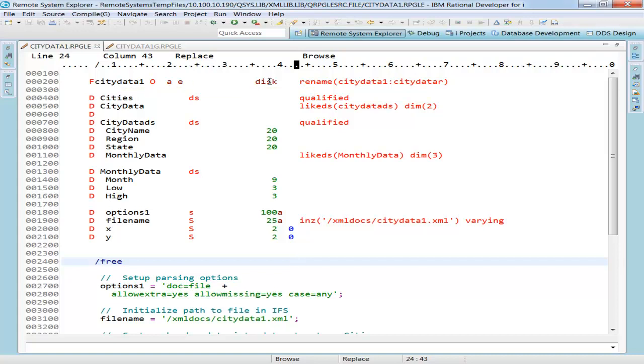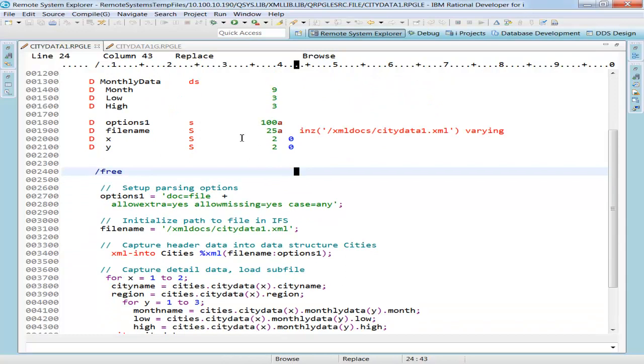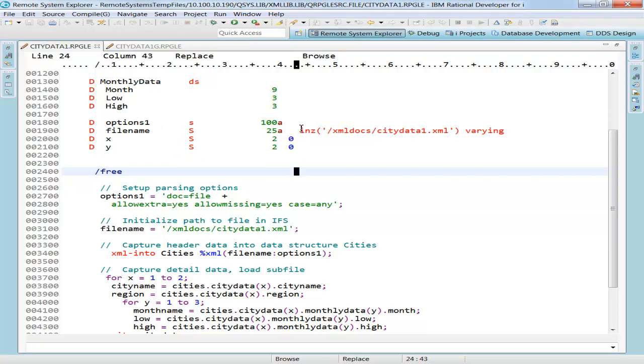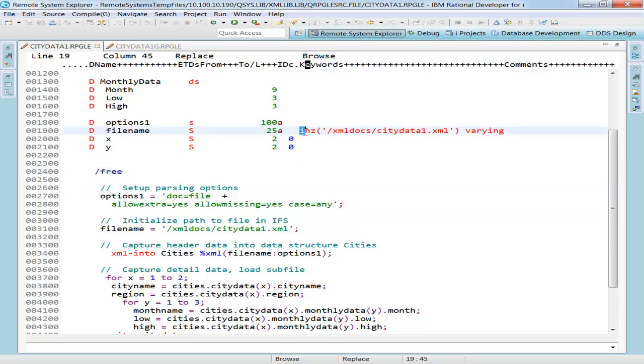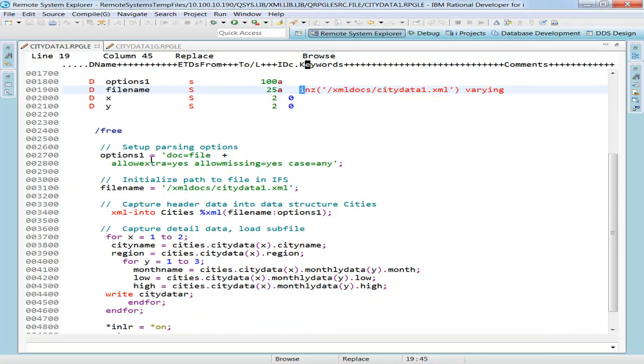You see there's an F-Spec here, a couple of D-Specs. Here I have an output file called CityData1. It's obviously a disk file. I'm doing a rename of my record format to CityDataR. Here are some data structures, a qualified data structure. And as I scroll down, I have quite a few. I have four standalone fields defined over here. Here's what initialize over here. And right below that are the calc specs, which begin with a slash free.